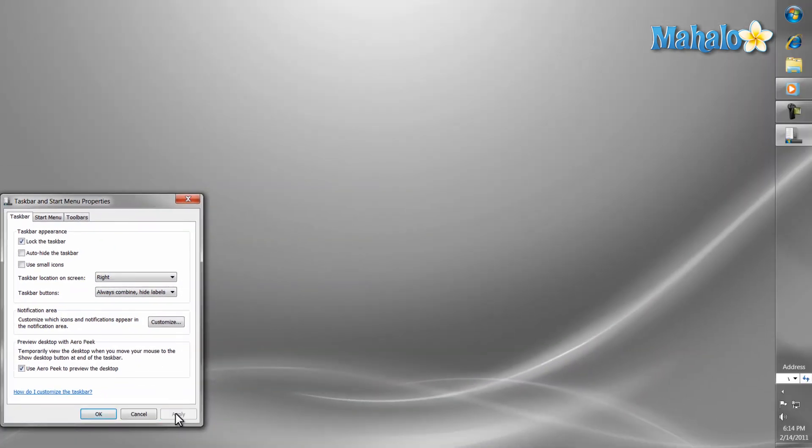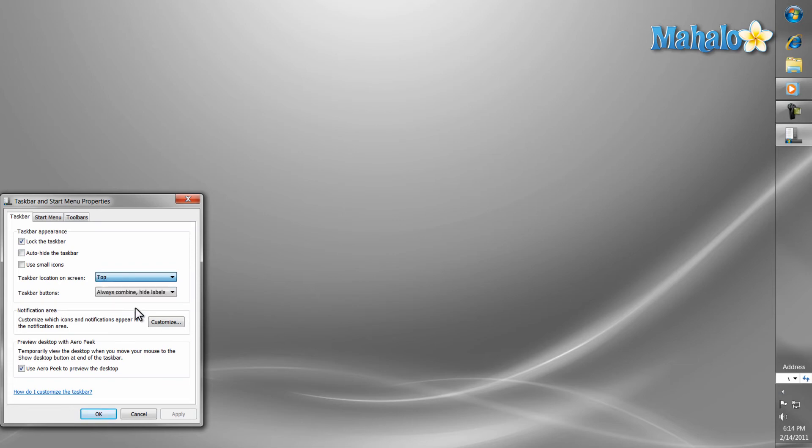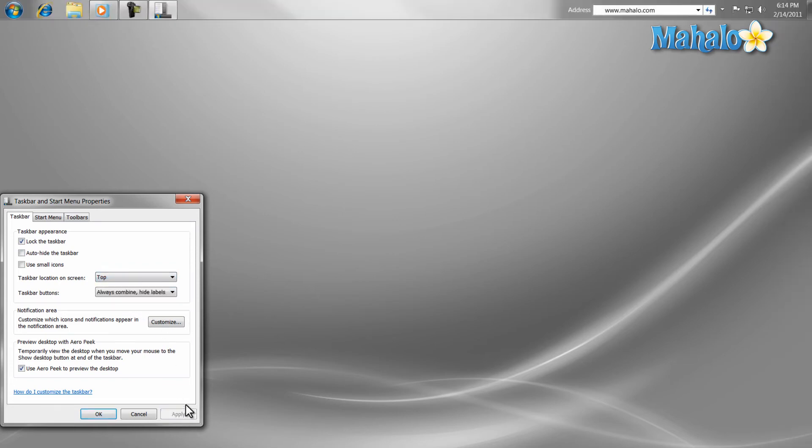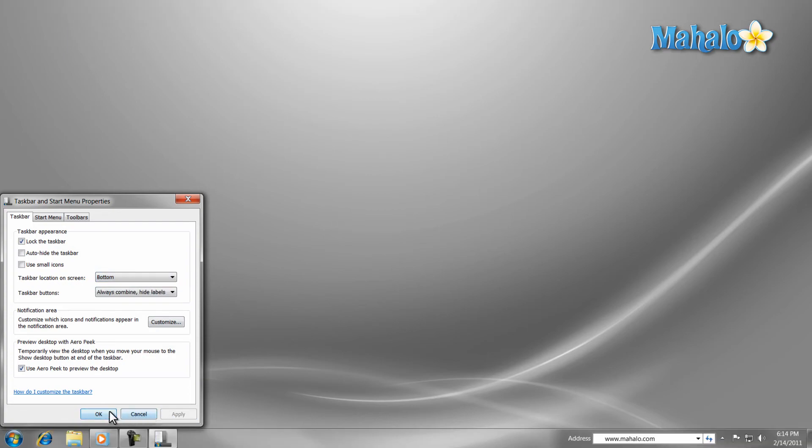There you have it. You now have the ability to customize the taskbar to your choosing. To stay connected to this learning course, make sure to subscribe and feel free to rate and comment below. Also, thanks for watching.